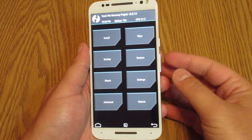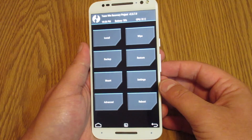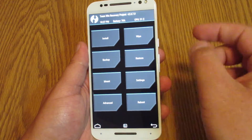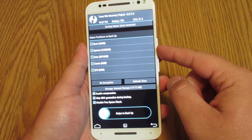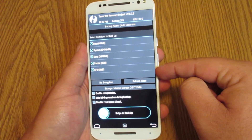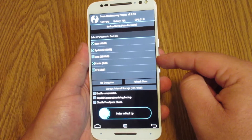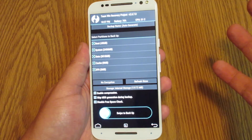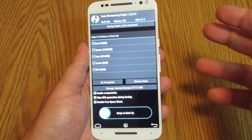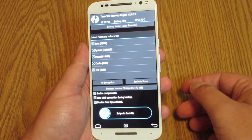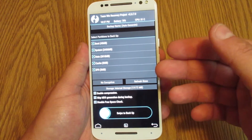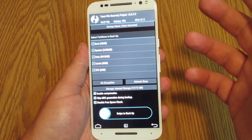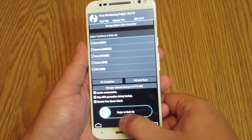So here we are in our custom recovery. There are a lot of options — this is a very powerful recovery. The one we want to focus on today is the second from the bottom on the left, called Backup. Select that and it will show a list of things you can choose to backup: your boot image, system, data, cache, and EFS. There are also options like enabling compression, checking for an MD5, and disabling free space check. I just backup the things I know I need, and I stick with that.